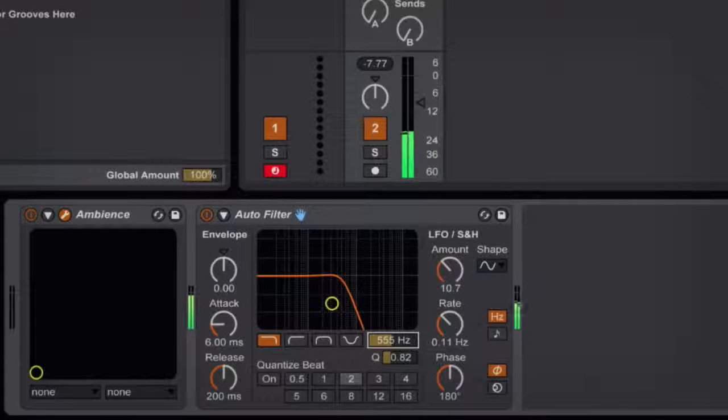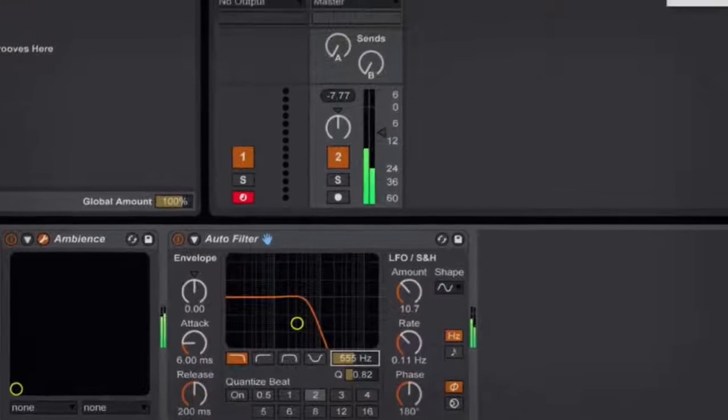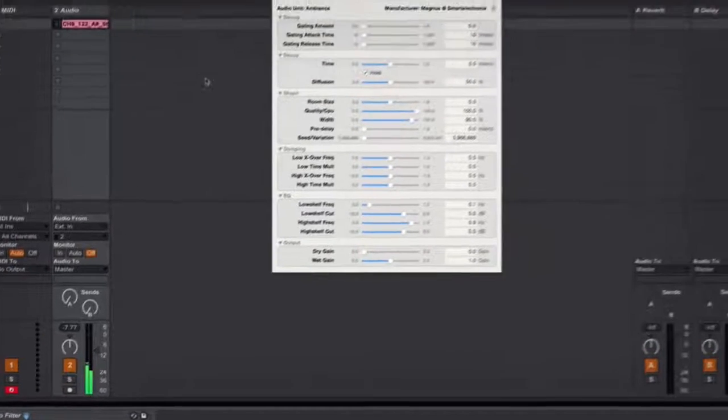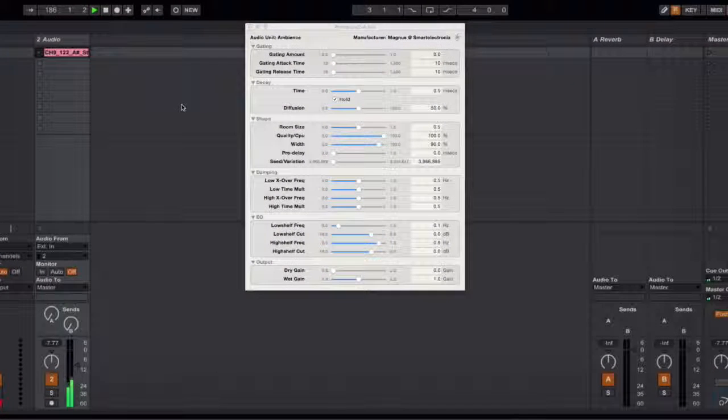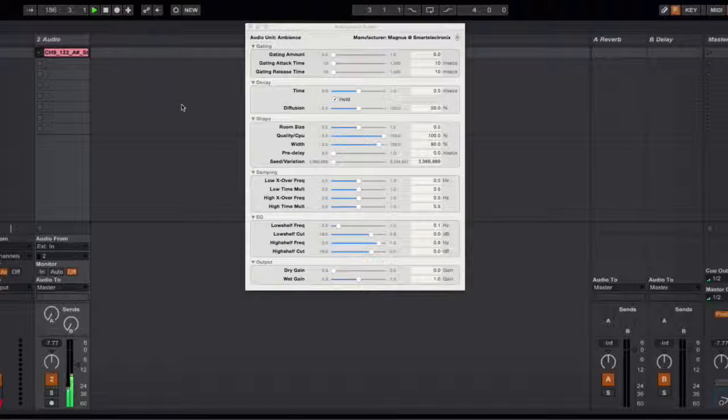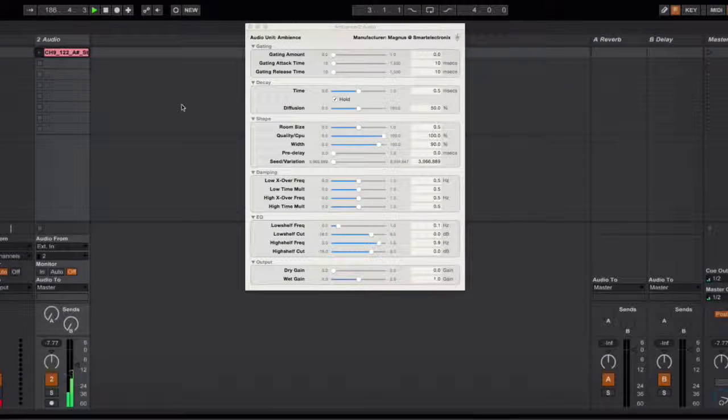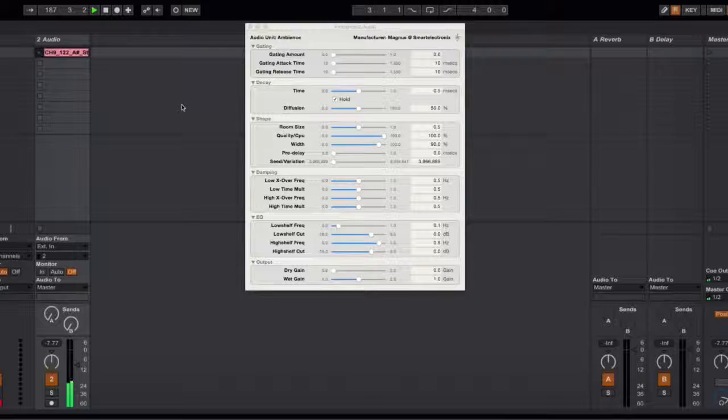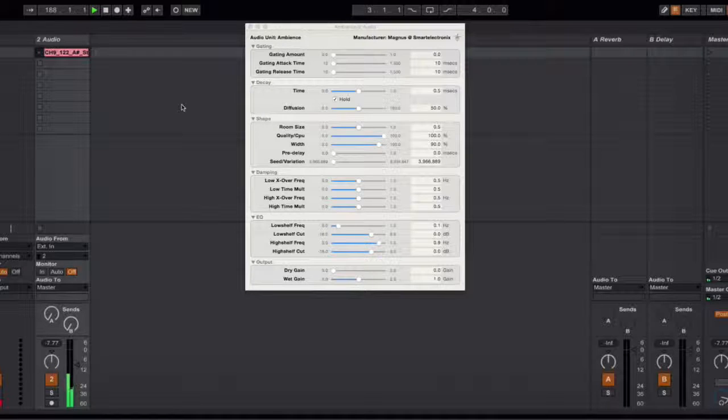And there you have it. Just by clicking on the hold feature in Ambience we've taken a loop and created a nice bed that we can modulate and add some atmosphere to our track.